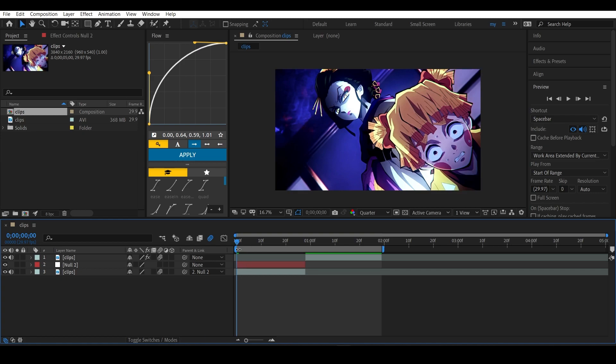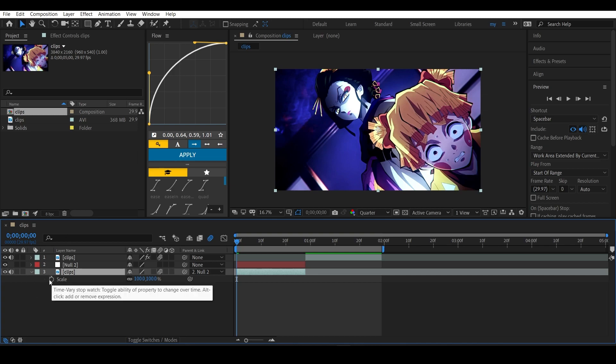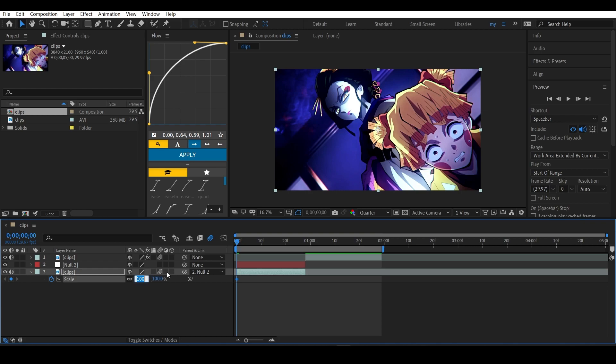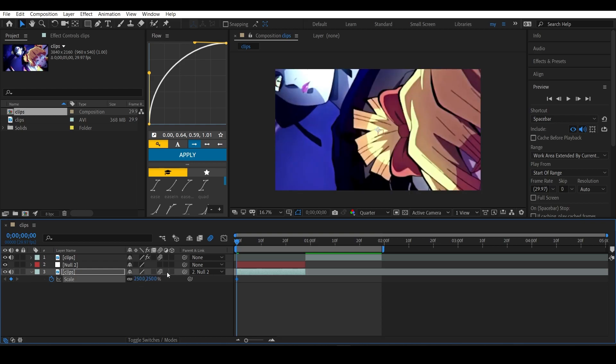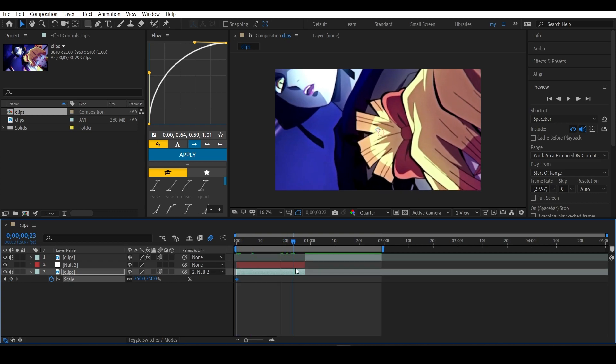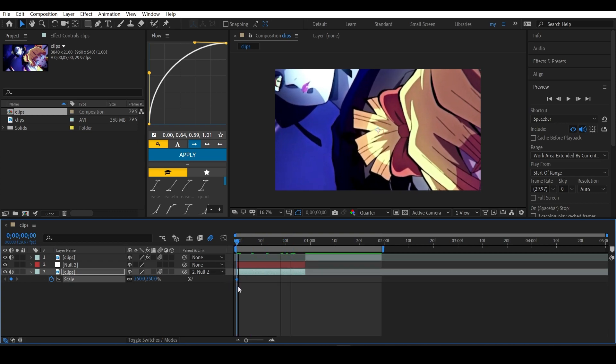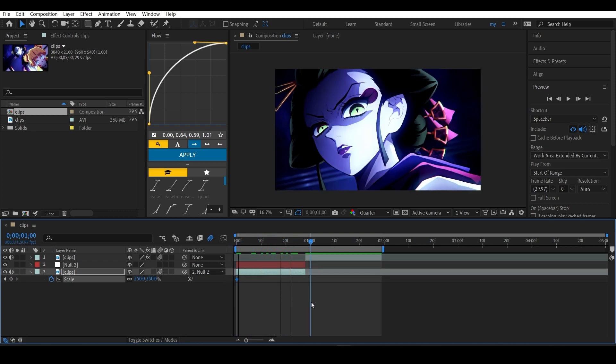Now let's start adding those scales. Hit on the first clip and hit S to open up the scale and keyframe it. Get to the first frame and put this to like 250, or it totally depends on you. The value should be more than 100 and it depends upon your clip as well. Now get to the last frame of the clip and put this back to 100 again.